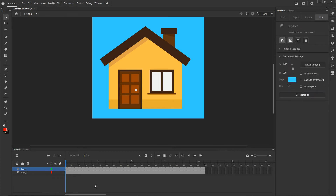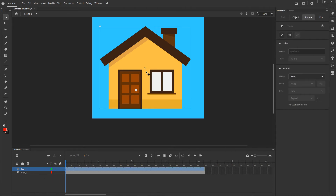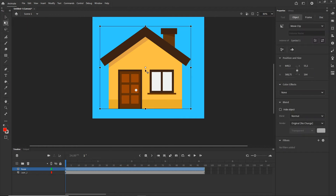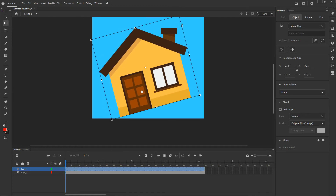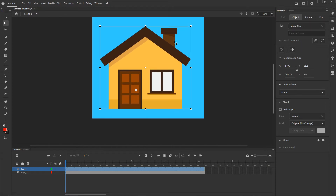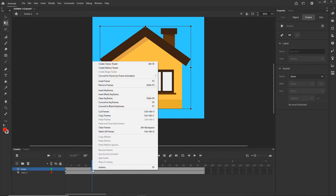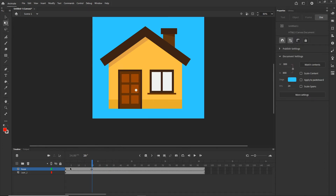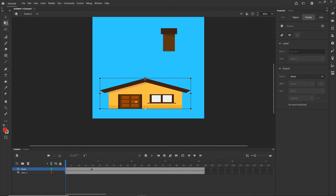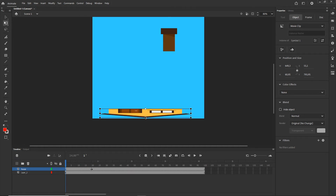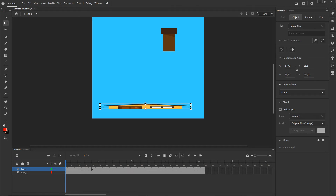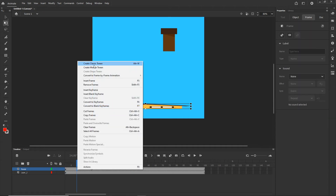Now I want to click on the house and go to the Free Transform tool — shortcut Q. This little dot is the anchor point, the point around which the object will rotate and scale. I am going to position it at the bottom, holding Shift. Then I will go to frame 20, create a new keyframe with F6, go back to the first keyframe, and scale the house down. Don't drag it incorrectly because this would mess up your animation.